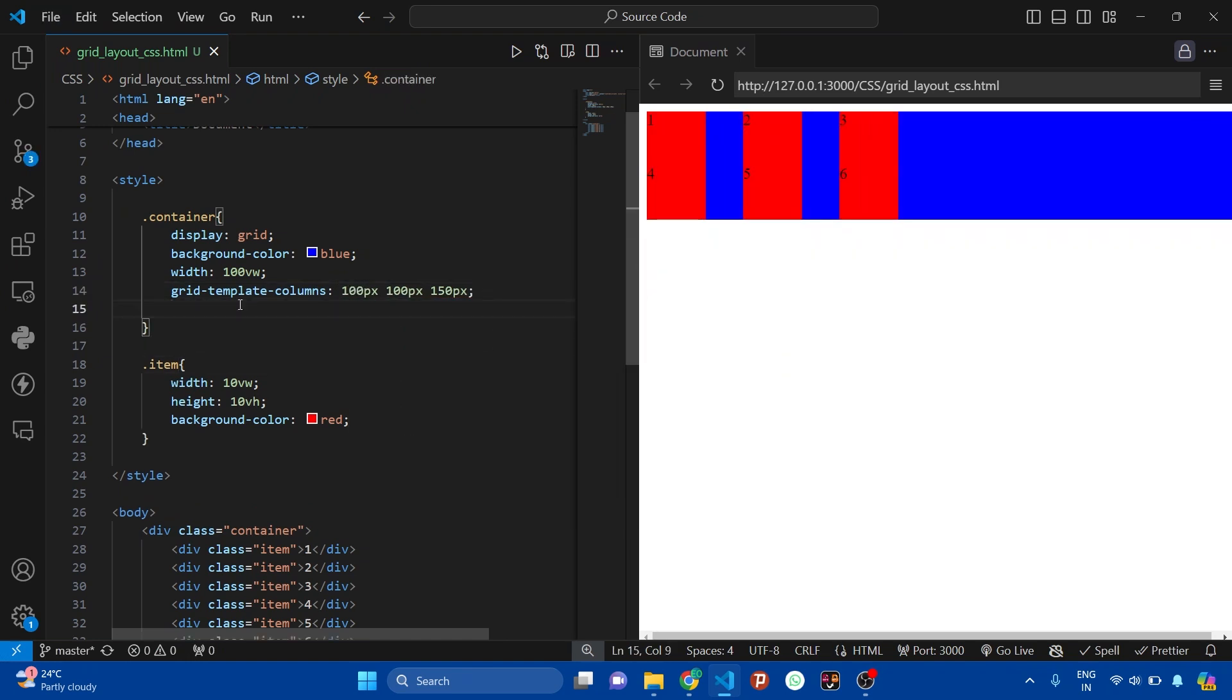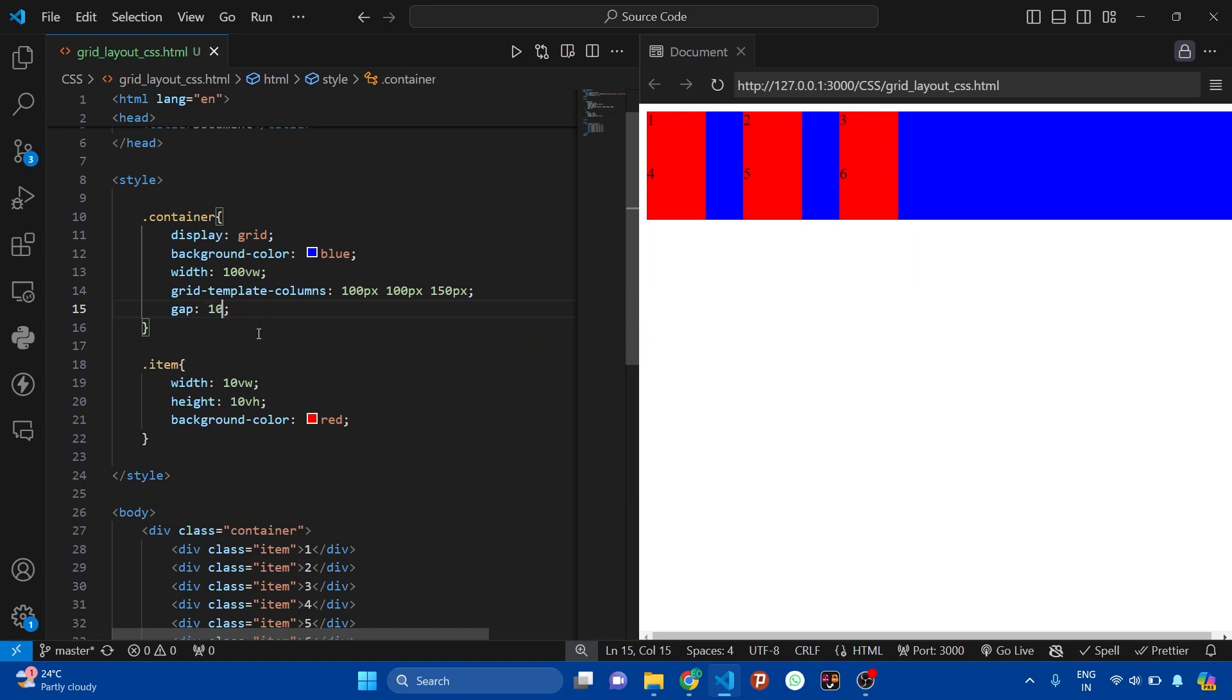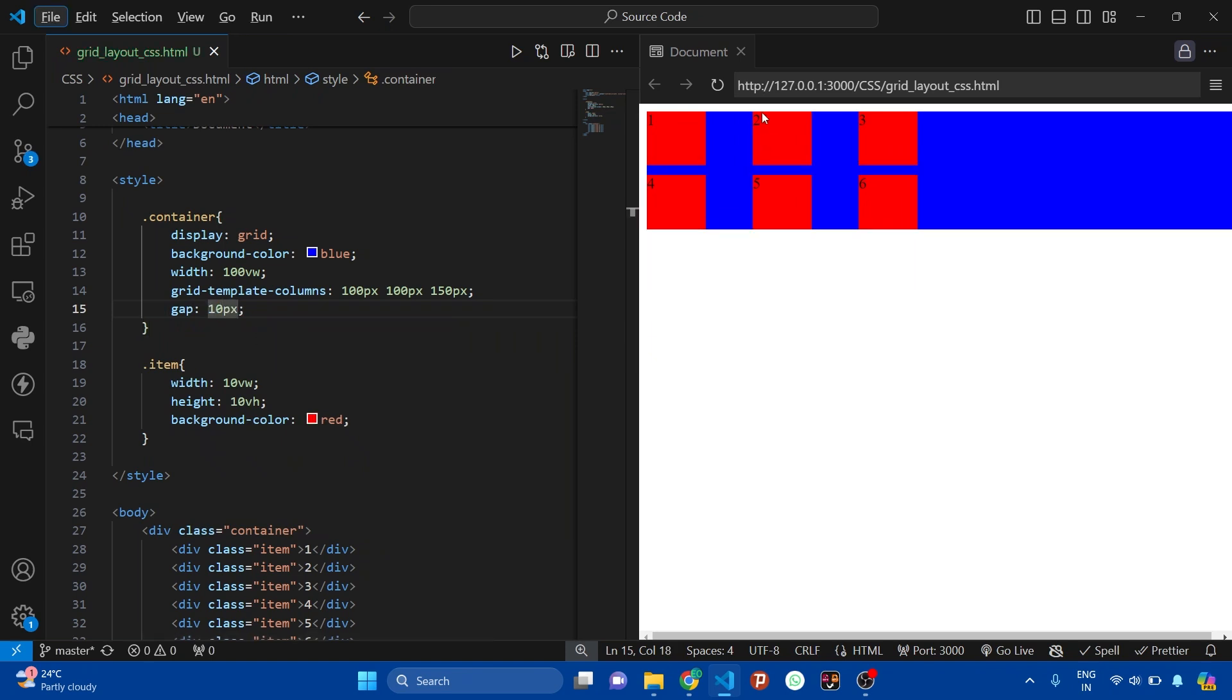Now here I want some gap between these rows and columns. So here I'm adding a property called gap and setting it to 10 pixels. Focus here in the page. You can see the items are automatically arranged by our grid layout.